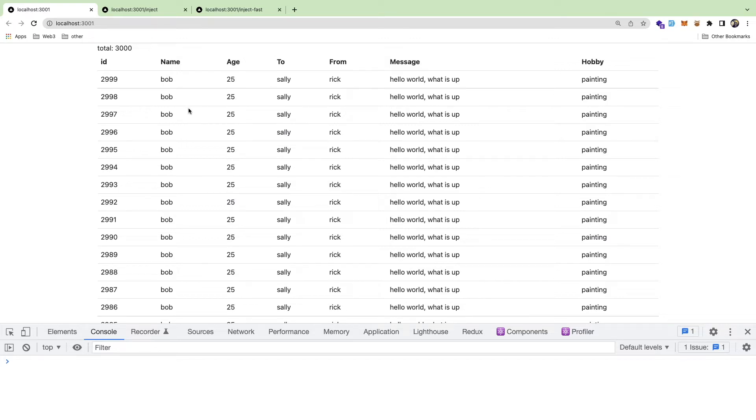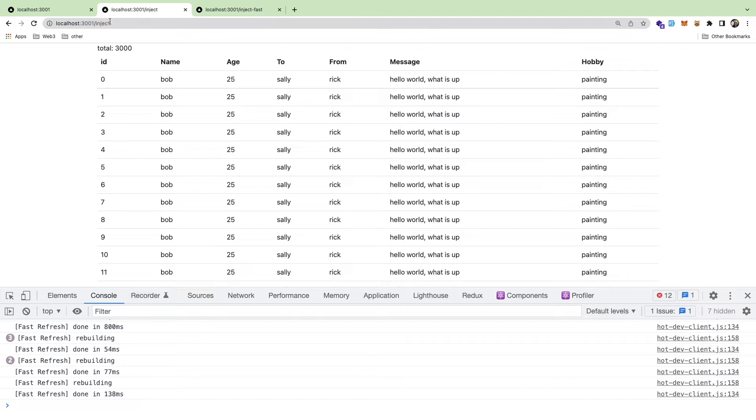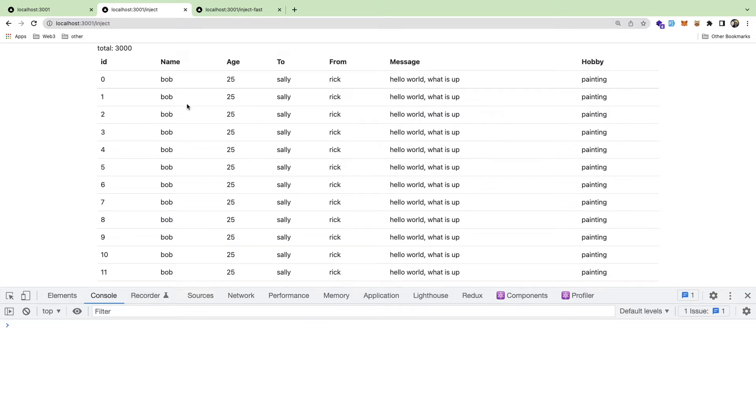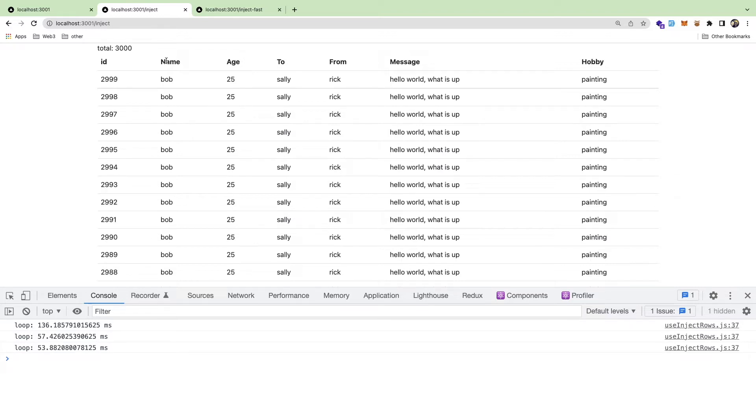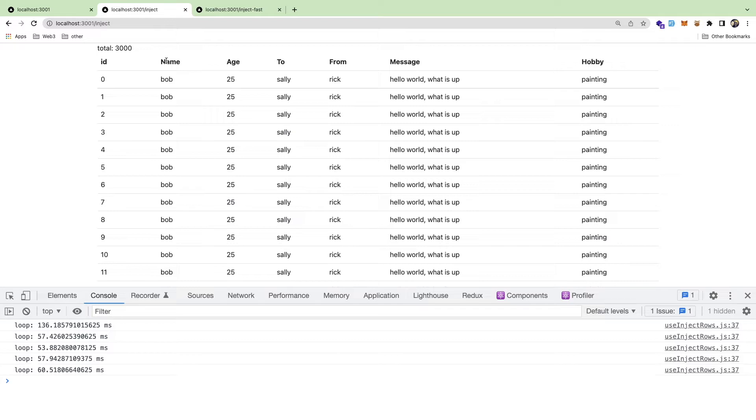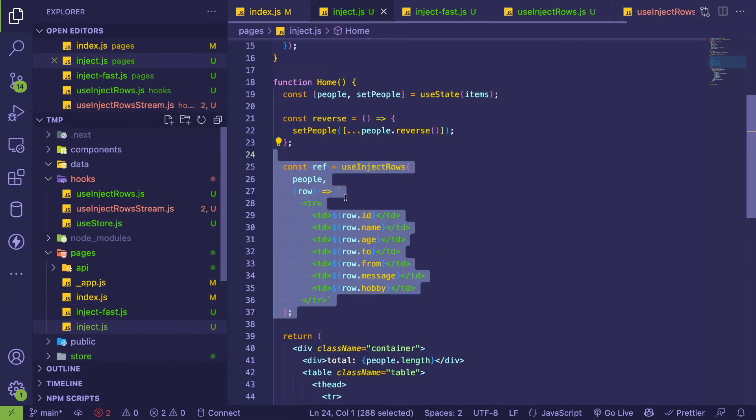The other approach I have is an inject endpoint. What this is doing - if I were to click this, notice that it's a little bit faster. It's still not that fast though.